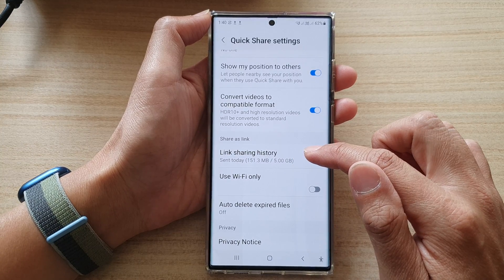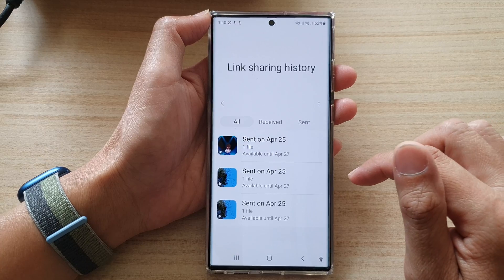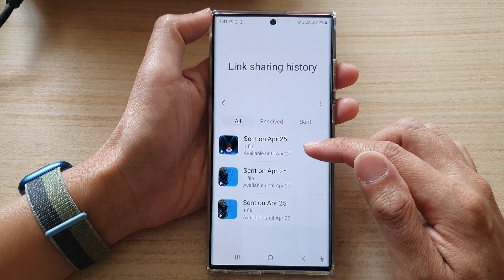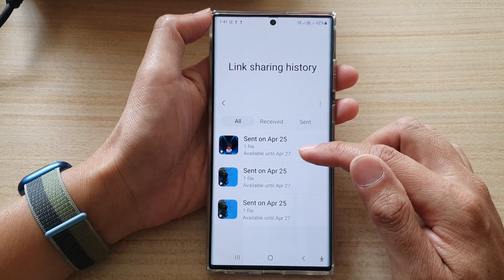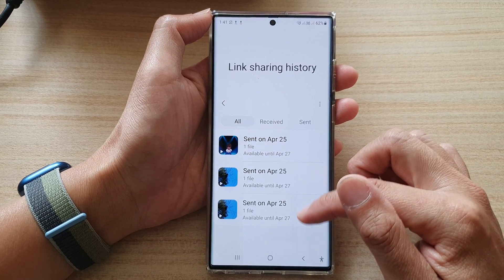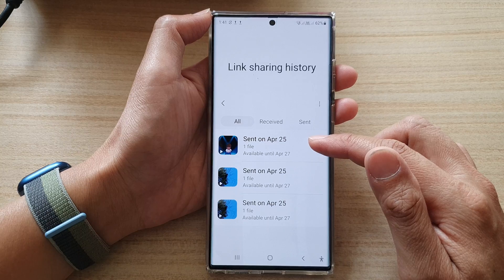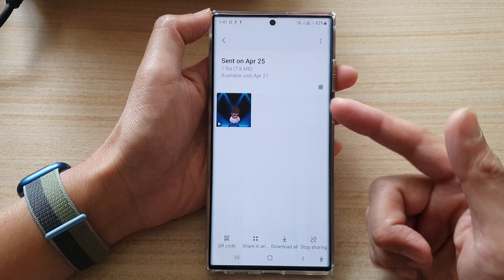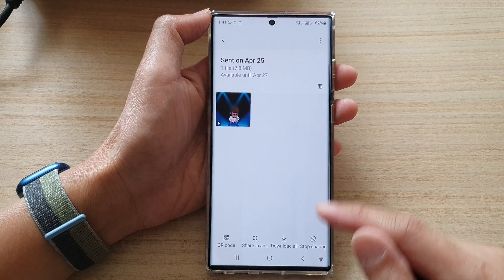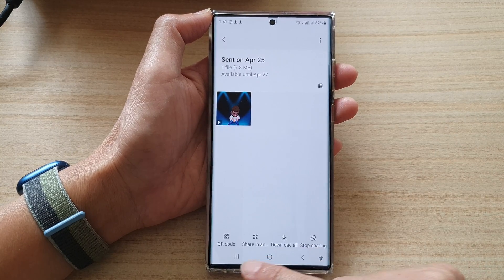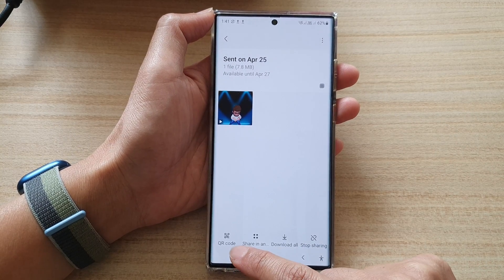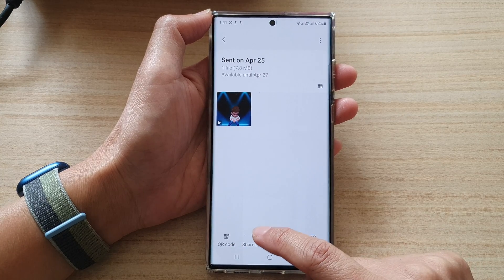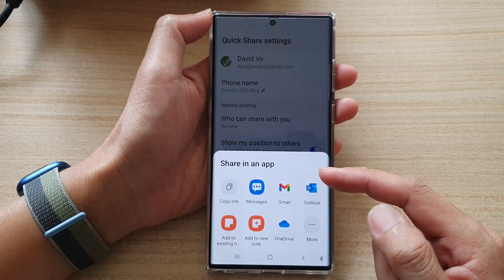Then go down and tap on Link Sharing History. In here you'll be able to view all the files that you have uploaded to Samsung Cloud. You can tap on a file to see the available options.